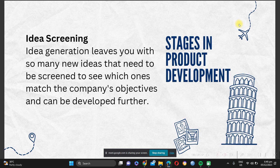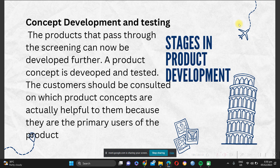Idea generation leaves you with many ideas that need to be screened. For example, if you come up with five to ten ideas, you do screening to pick the best one to follow or implement. Next is concept development and testing. Now that you have an idea and have chosen the best through screening, the product that passes screening is developed further. A product concept is developed and tested, and the customer should be consulted on which product concepts are actually helpful for them, since they are the primary users and co-producers of the product.